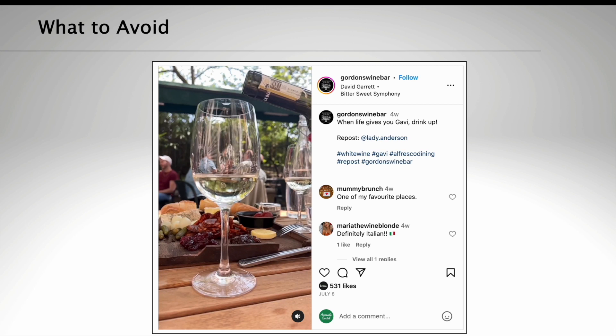Don't miss out on sharing influencer content when it goes live. So if an influencer posts a video about your pub, hopefully you'll receive a notification because they've tagged you, or you might even want to ask them when they plan to put their reviews live. This way you can share that content instantly as a story, or you could download the video and repost it to your own feed — just make sure that you tag them in.